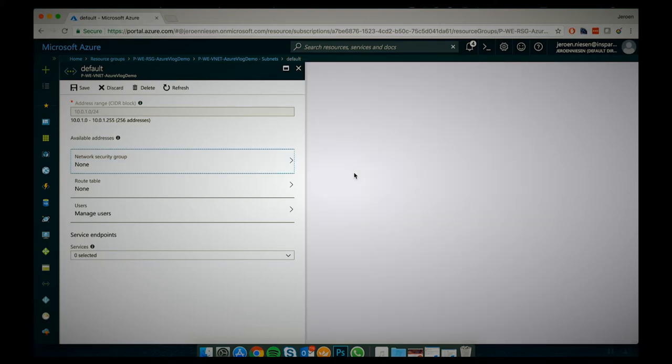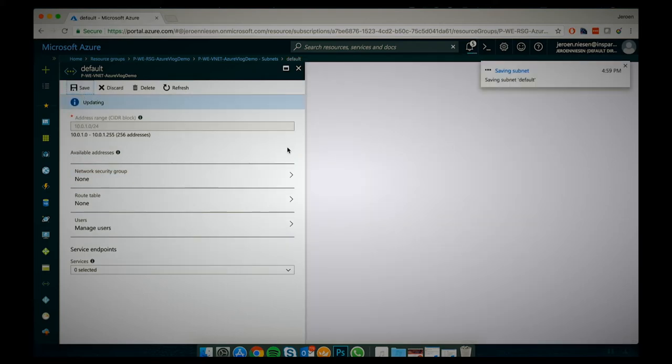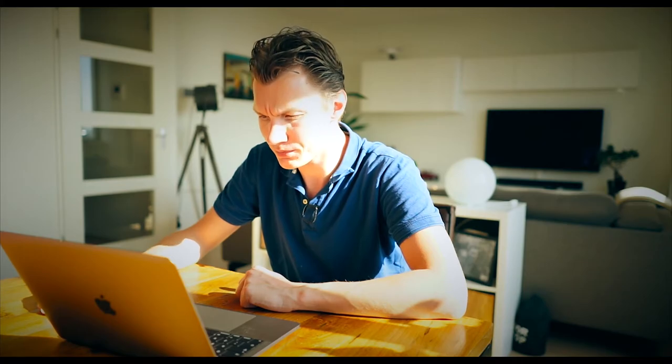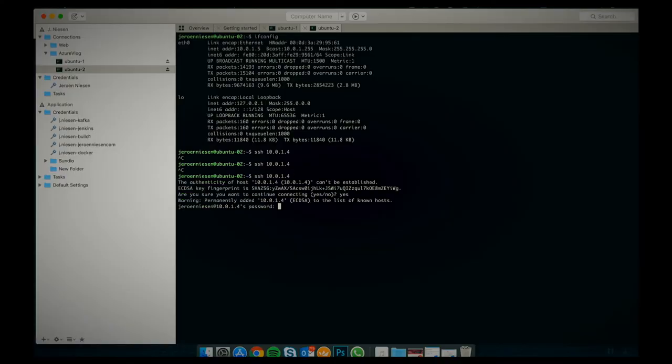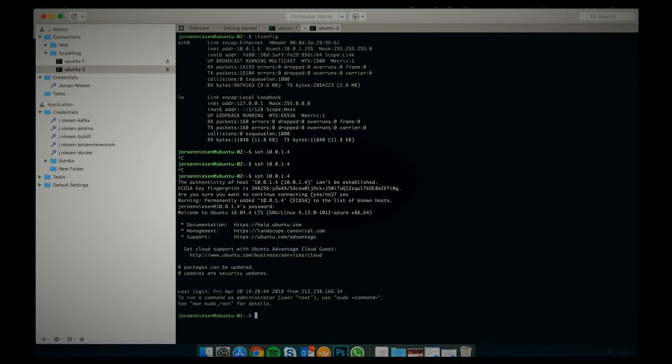Let's remove that. The subnet is getting updated — this will take a while, up to about one minute to be effective. And there we go — the network security group is now disabled on the subnet. We are now able to connect via SSH from the Ubuntu 2 VM into the Ubuntu 1 VM.